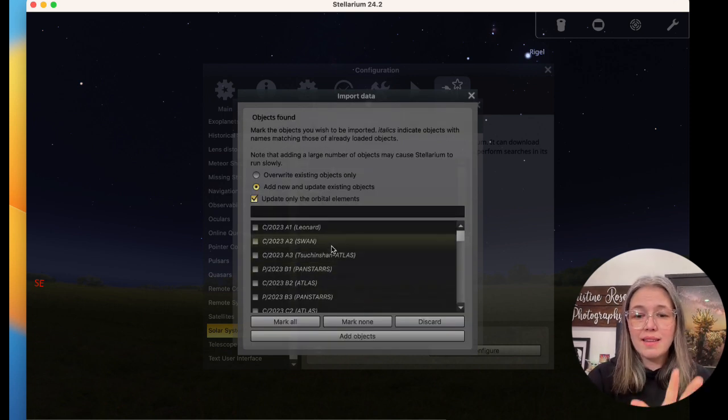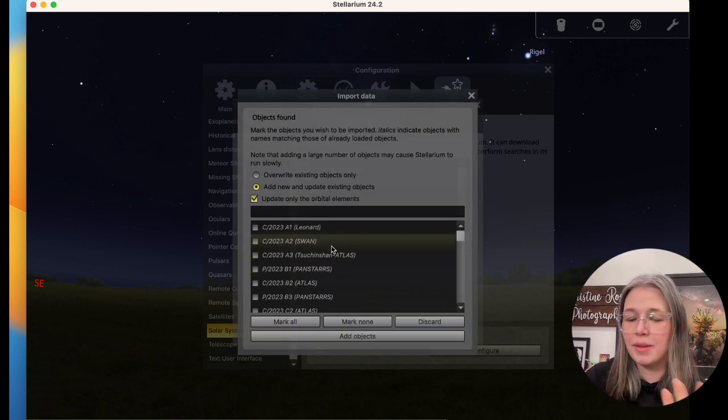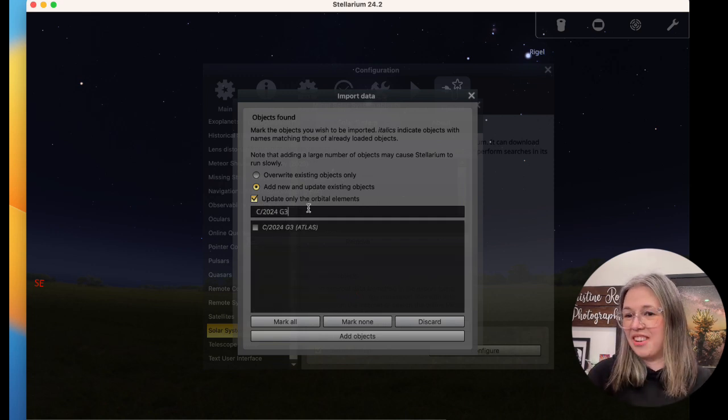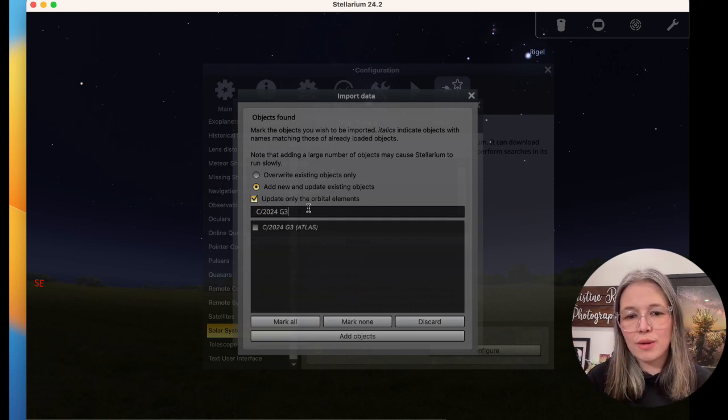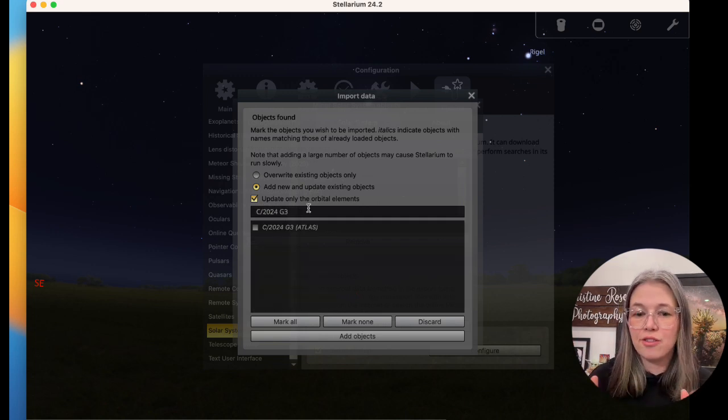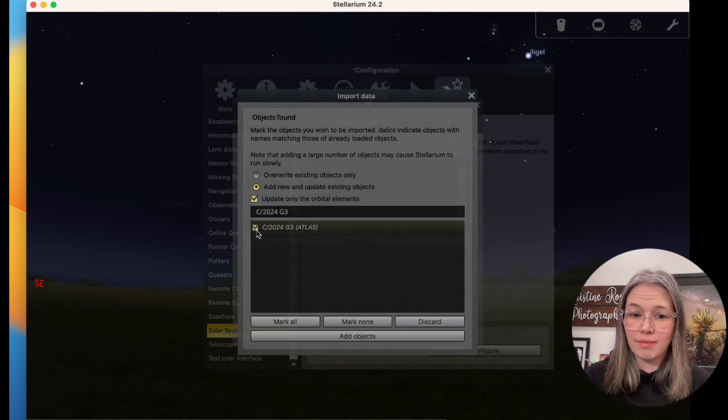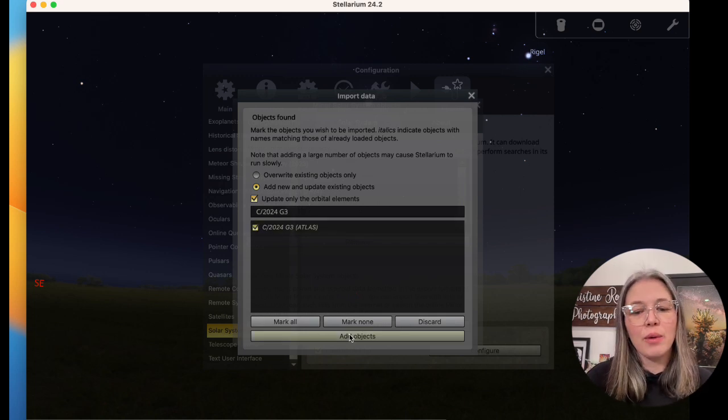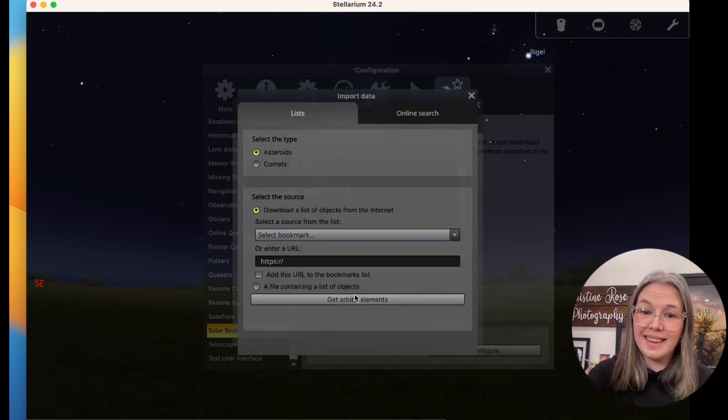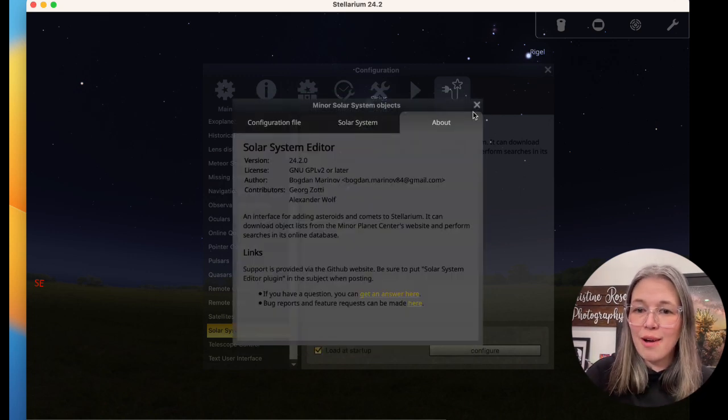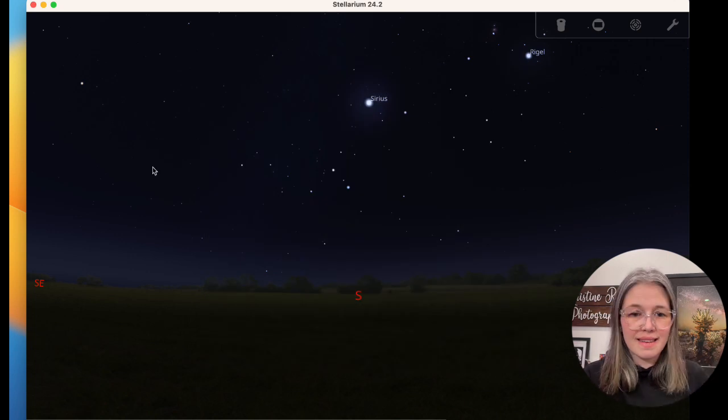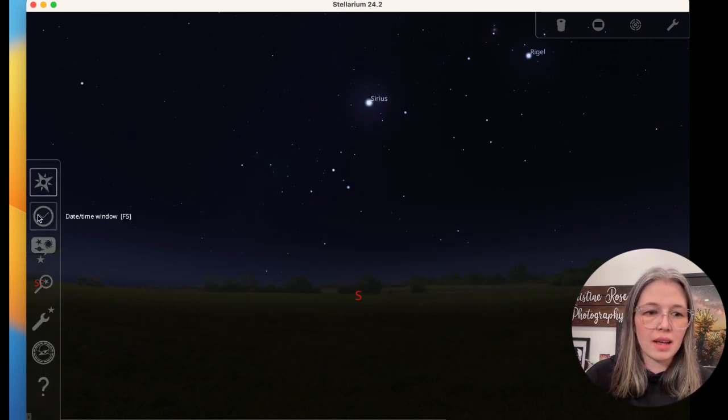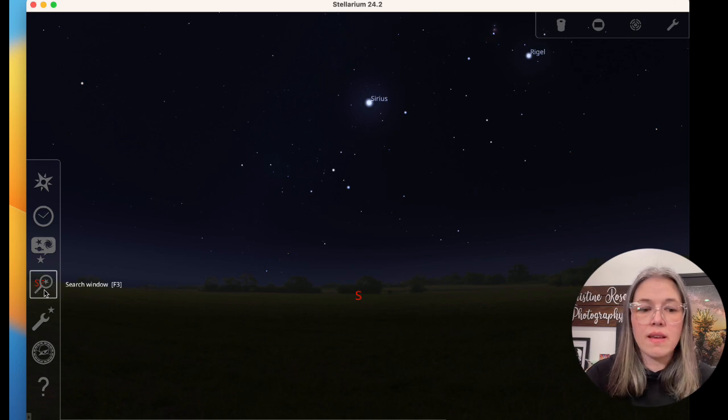Now at this point, there's a whole bunch here. Type it in. So do I have it copied? I have it copied. C forward slash 2024 space G3 Atlas, but you don't need to do that. Then we just click the little check mark and we click add objects. Now this now exists. Stellarium now knows about this comet. It is now within the scope of what it can show you because it knows it exists.